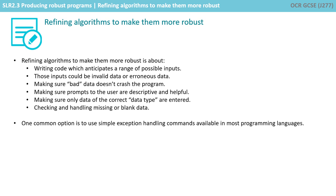So let's just recap what we've gone through. Refining algorithms to make them more robust is about writing code which anticipates a range of possible inputs. Those inputs could be invalid data or erroneous data. Make sure bad data doesn't crash the program. Making sure prompts to the user are descriptive and helpful. Making sure only data of the correct data type is entered. And checking and handling missing or blank data.